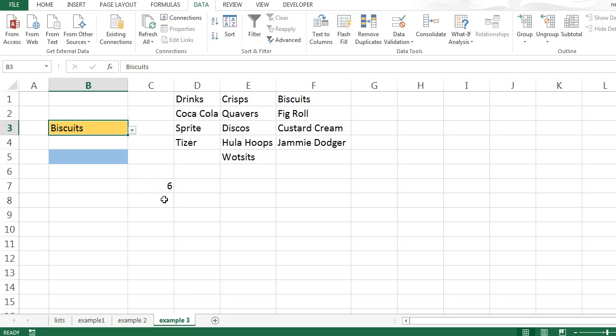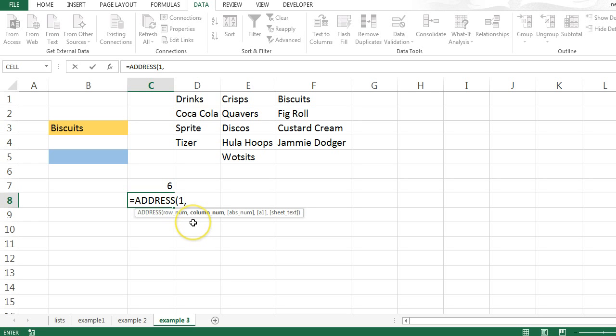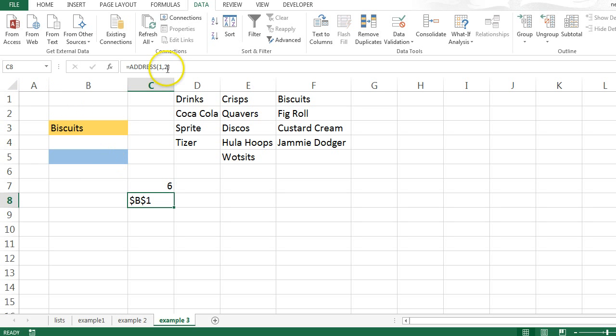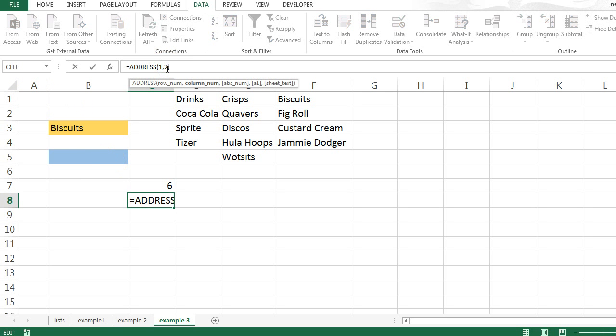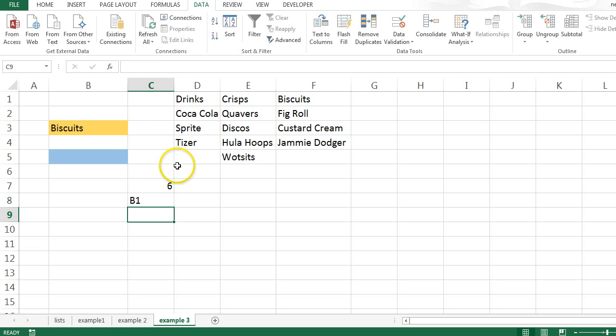For this technique, I'm going to use a couple of formulas. The first one is address. So if you've not seen the address formula, it's pretty straightforward. If I type in a row number and a column number and enter that in, it's going to tell me what cell that is. So I chose 1, which is row 1, and column 2, so it told me that that's B1. I can amend this formula slightly. So rather than giving me an absolute reference, in other words with the dollar signs, I can put a 4 there, which gives me a relative reference. So now it just gives me B1.